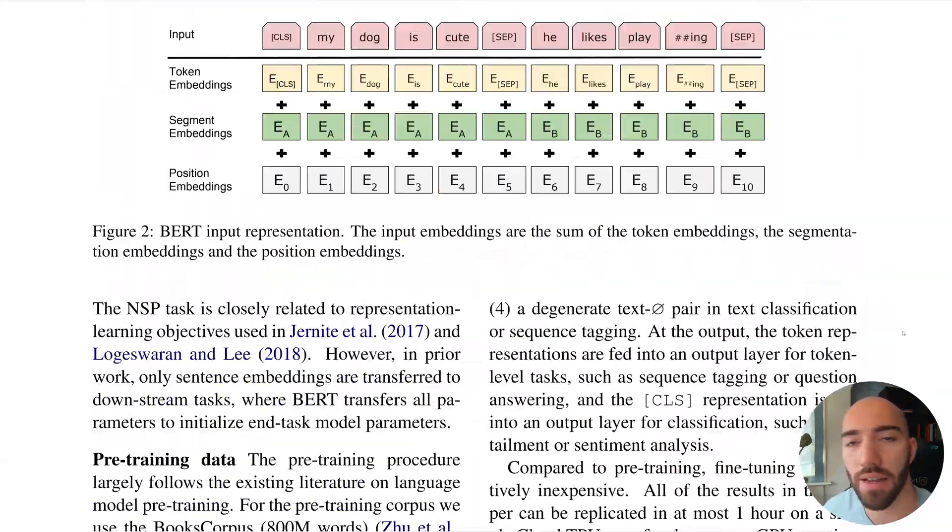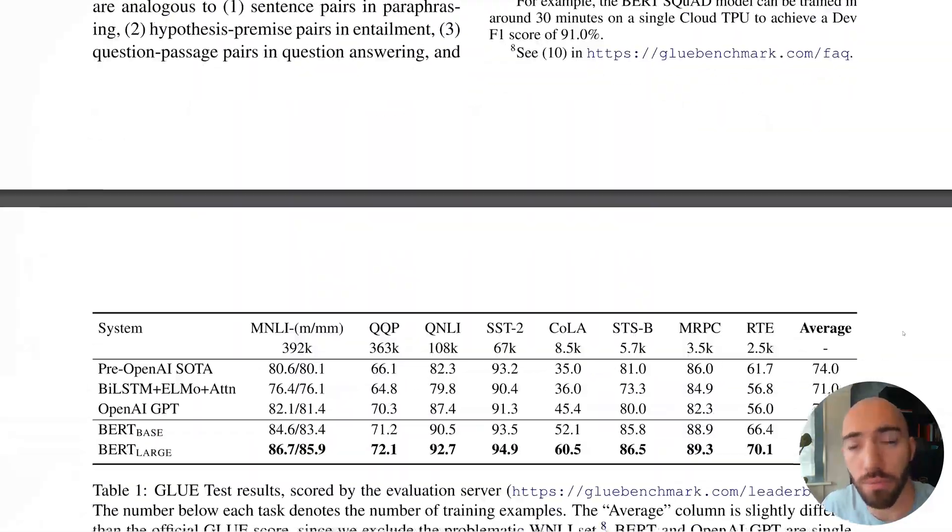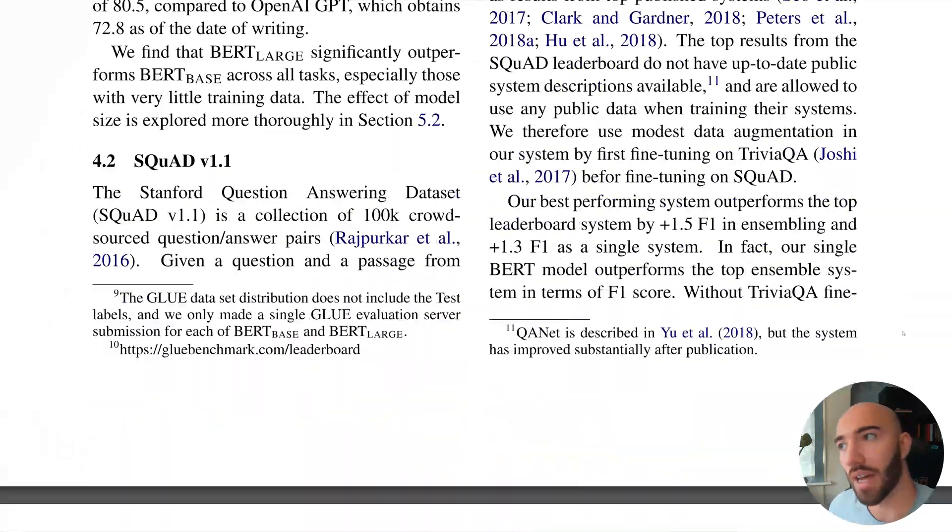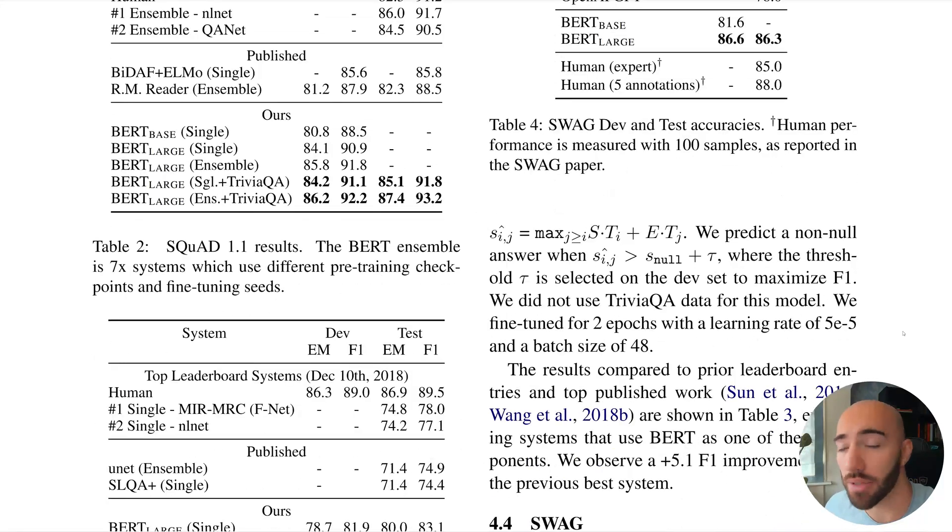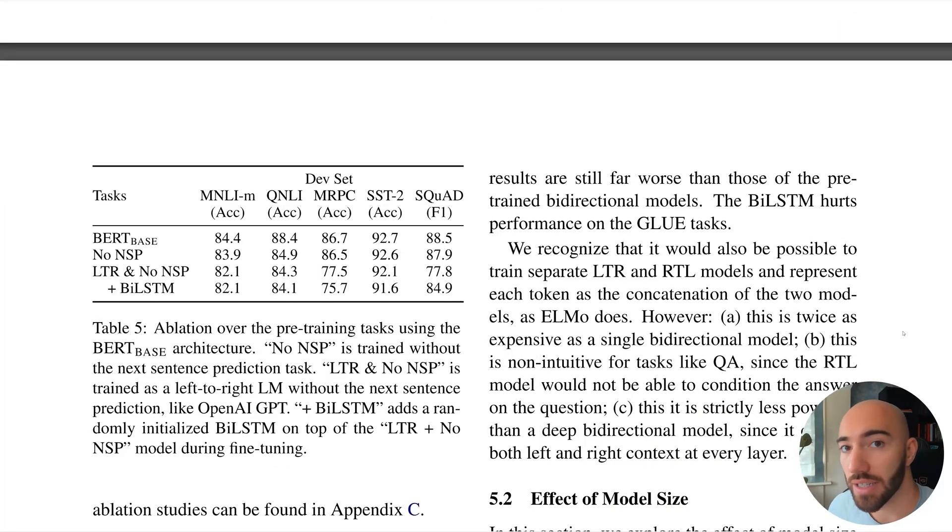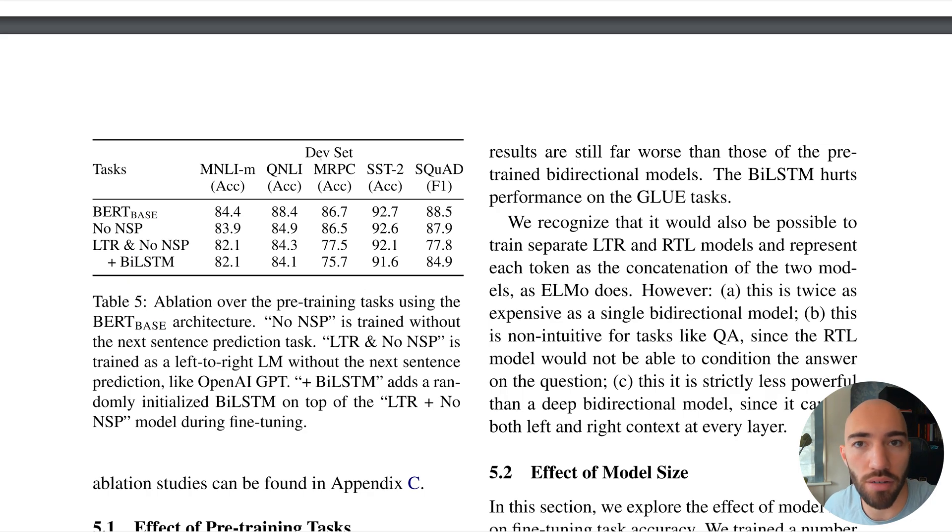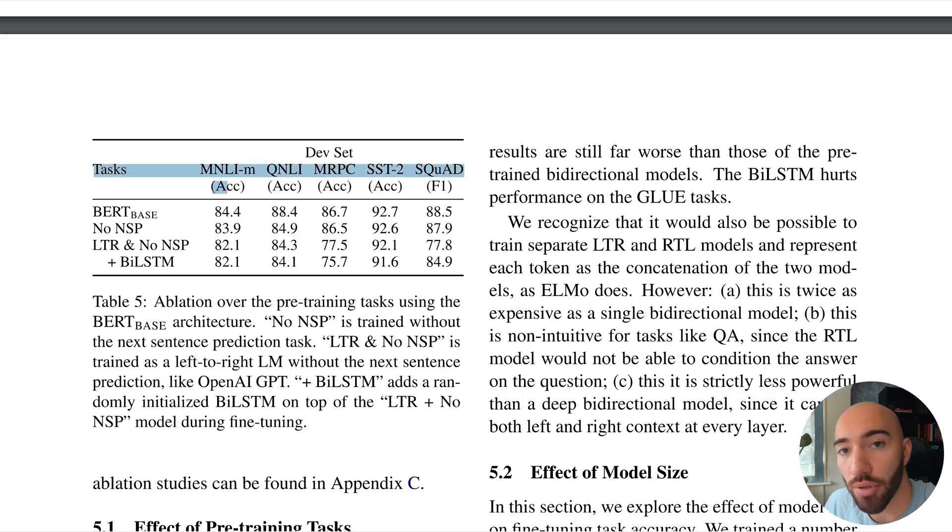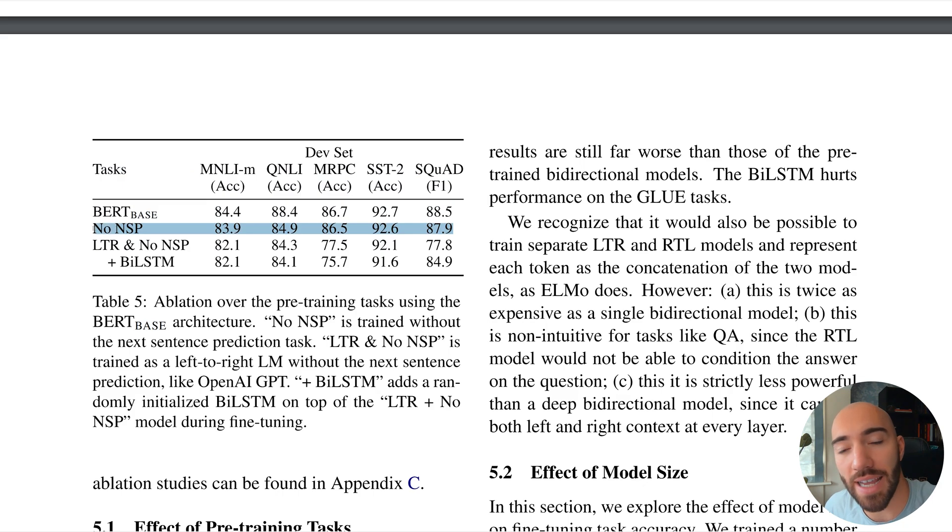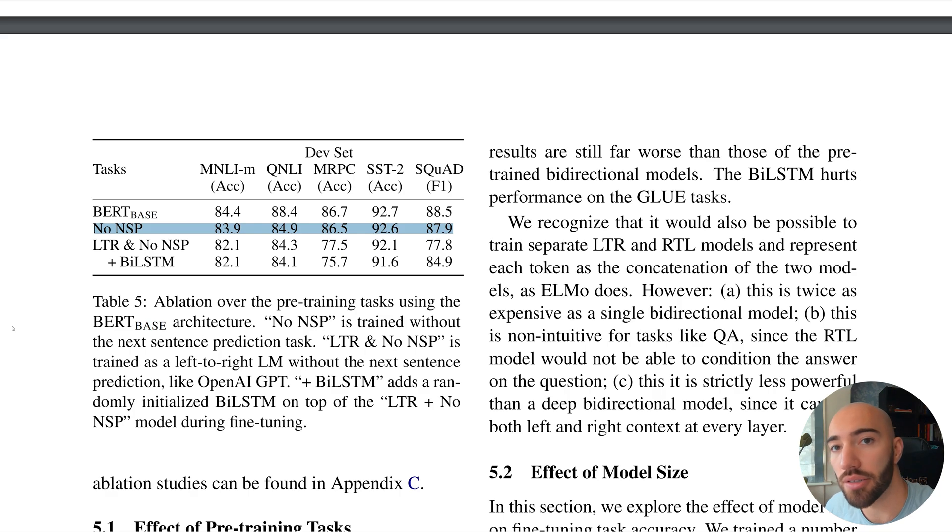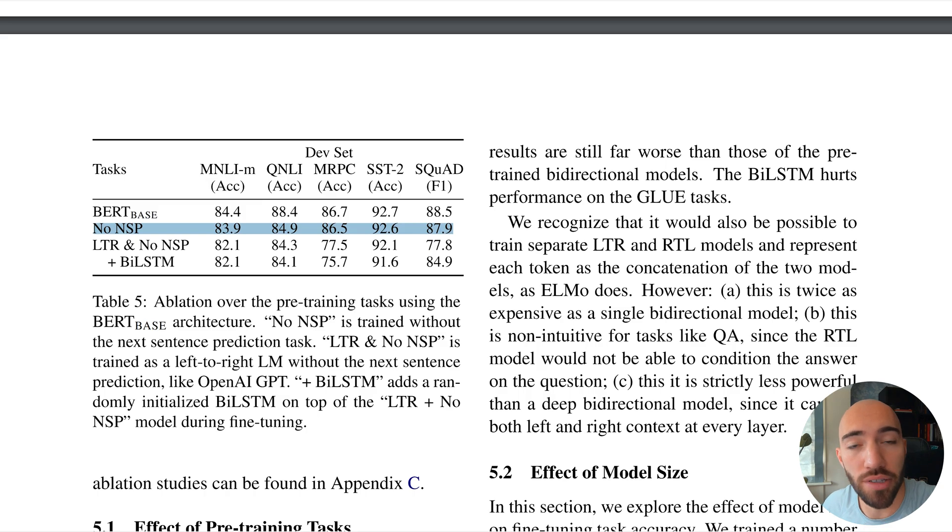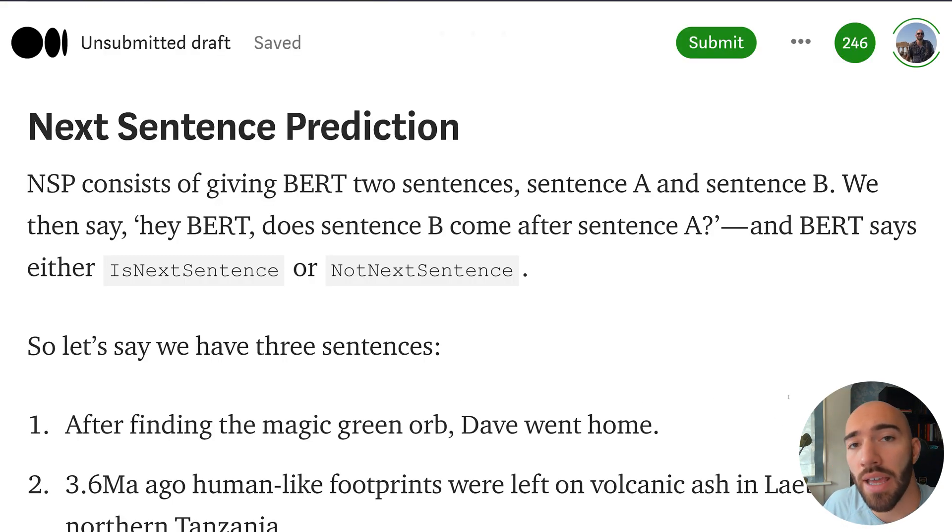And in the original BERT paper, it was found that without NSP, because they tried training BERT without NSP as well, it performed worse on every single metric. So it is pretty important. And obviously if we take this approach, we take mask language modeling and NSP and apply both those to fine-tuning our models, we're going to get better results than if we just use MLM.